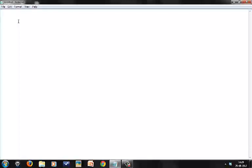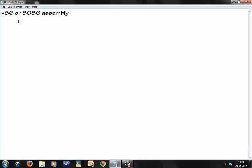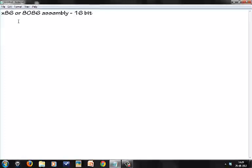This semester we're going to be dealing with x86 or 8086 assembly. This assembly, which is specific to the 8086 microprocessor, is a 16-bit assembly.